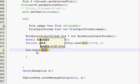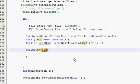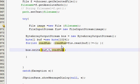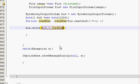Write this one. So bos.write(buff, comma, zero, comma, readNum), which is this variable. So in the for loop you have to write this.